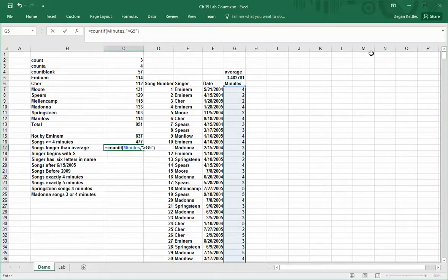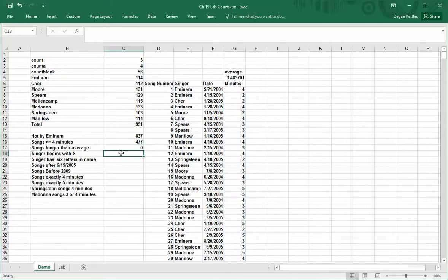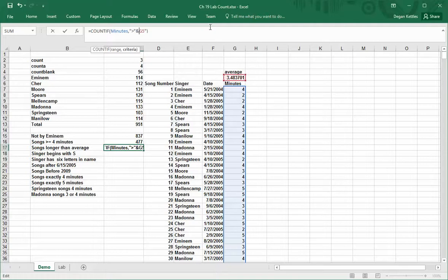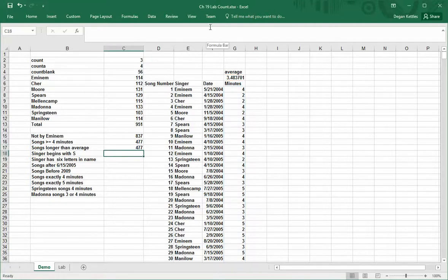If I do it like that, it just assumes that G5 is just plain text. It doesn't recognize it as a cell reference. So in order to fix that, what I need to do is put the greater than symbol in quotes and then put an ampersand there. This creates a phrase by connecting a string which I wrote and then a cell reference, and by putting those two things together, I get it to work correctly.